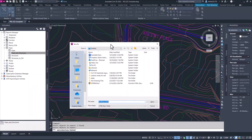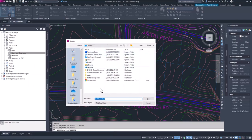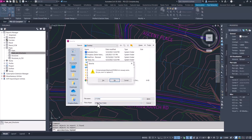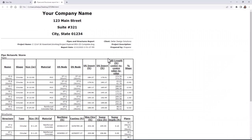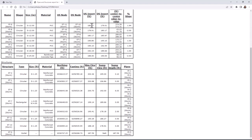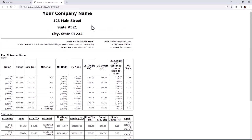Now you'll notice only the pipe network we chose is selected. Likewise, if you wanted to include alignment information with the pipe network report, you can pick and choose what you want shown. We're going to stick with the pipes and select okay. A Save As dialog box pops up asking where to save it — I'll save it here and call it 'storm.' That automatically pops up a nice report of all the structures and pipes inside that pipe network, which is where those earlier report settings would apply.